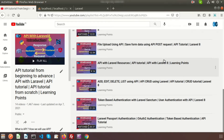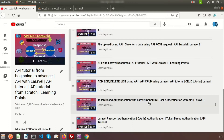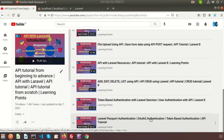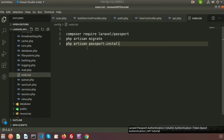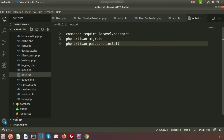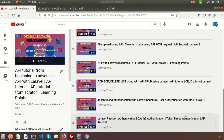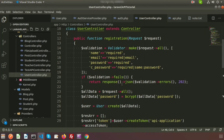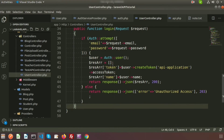We already discussed Laravel API in my playlist, covering token-based authentication using Laravel Sanctum and Laravel Passport. In a previous video we learned how to require Laravel Passport, how to migrate, which tables are created, and how to install Passport. However, I forgot to show how to log out from Passport. Passport uses OAuth2 authentication and we covered registering and logging in a user, but not logout — so in this video I will show you that.